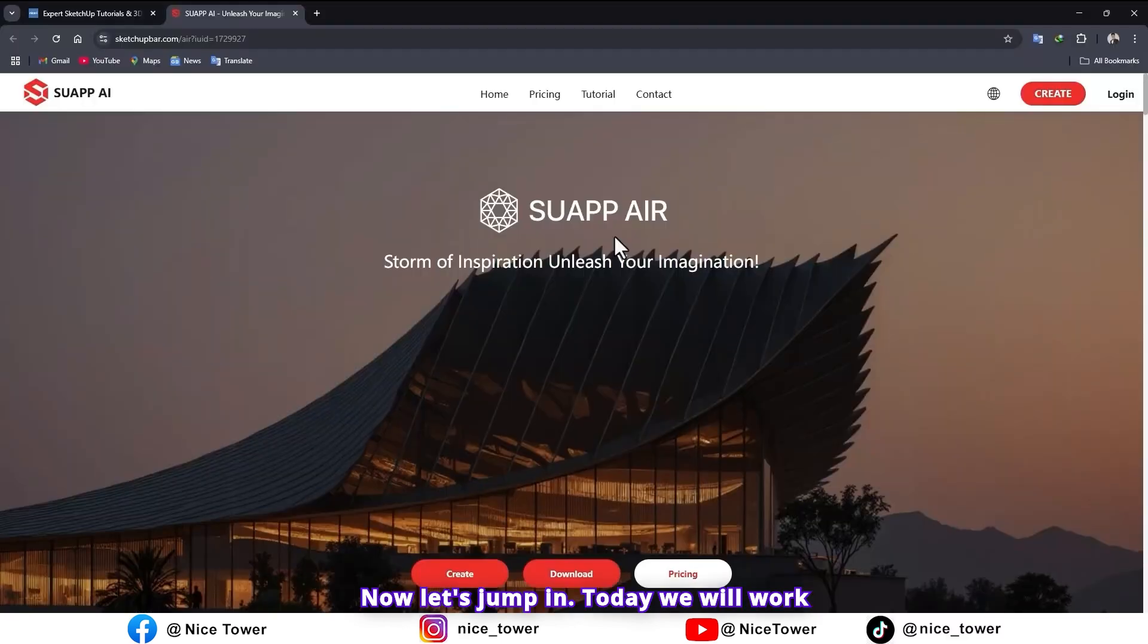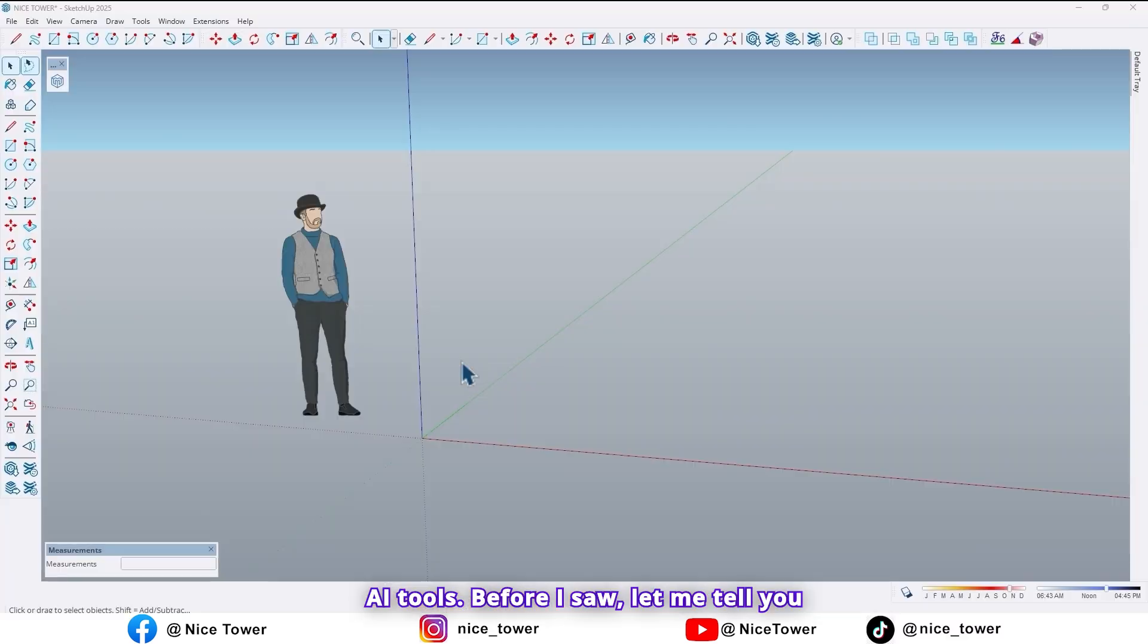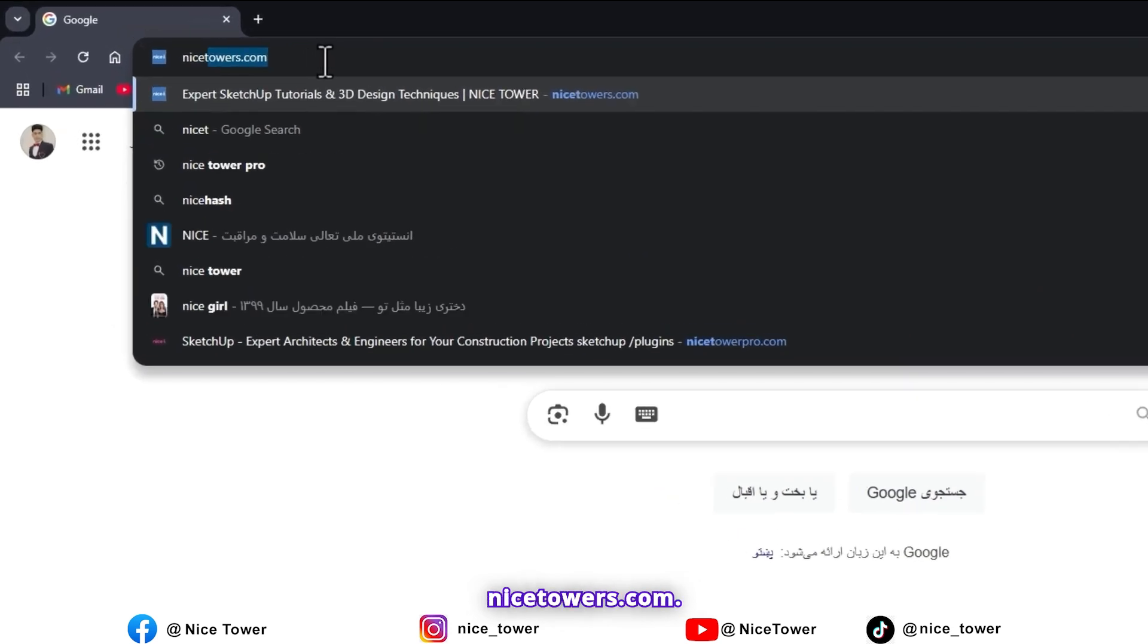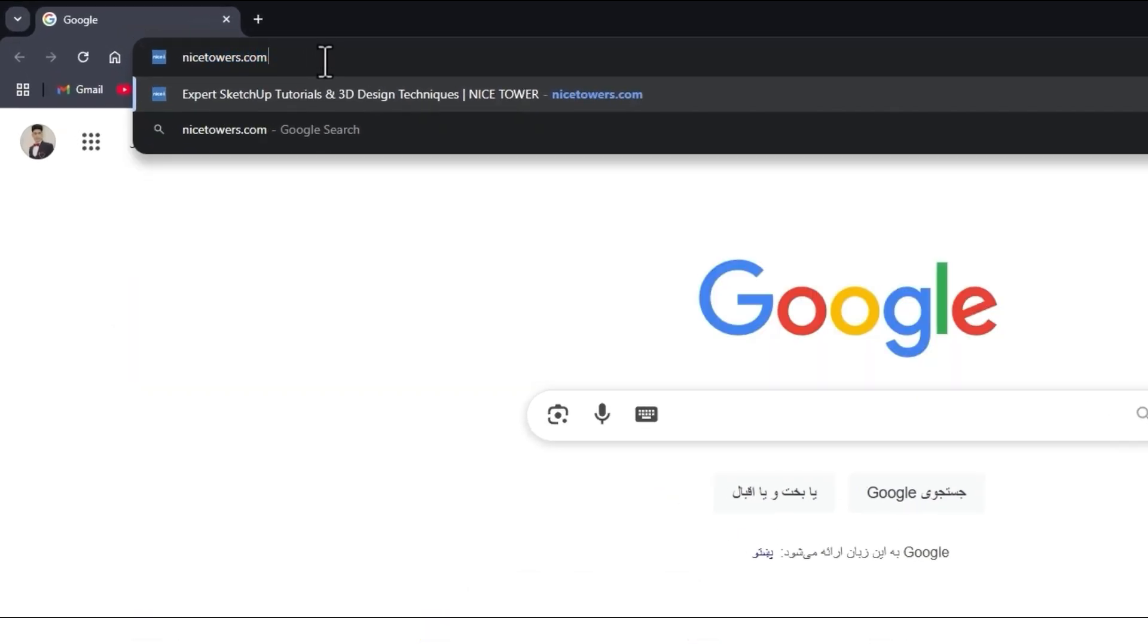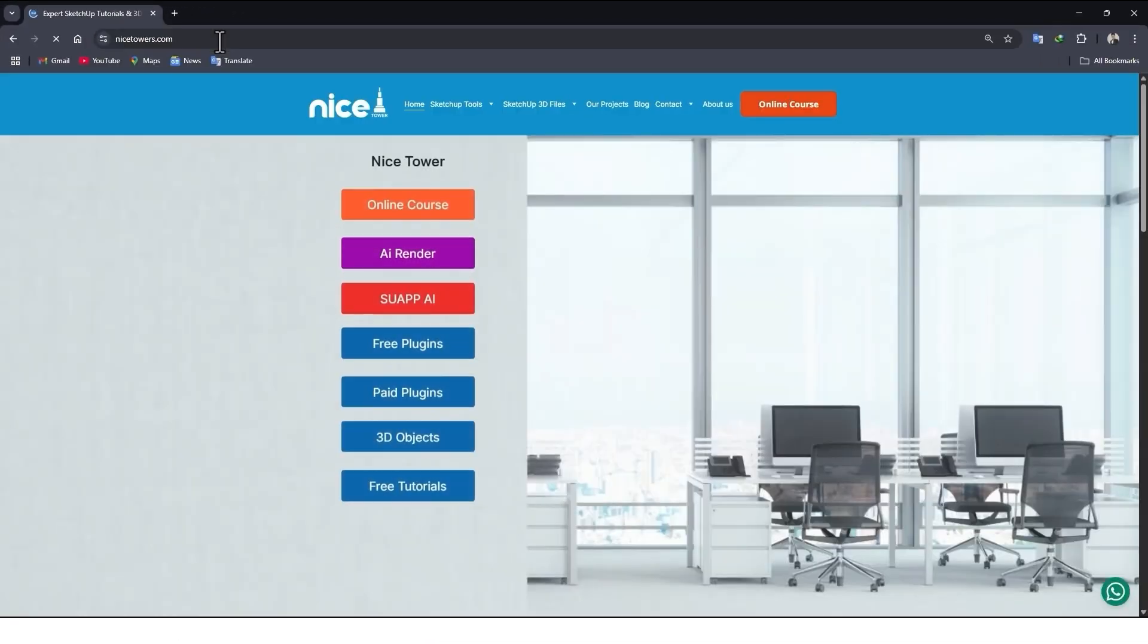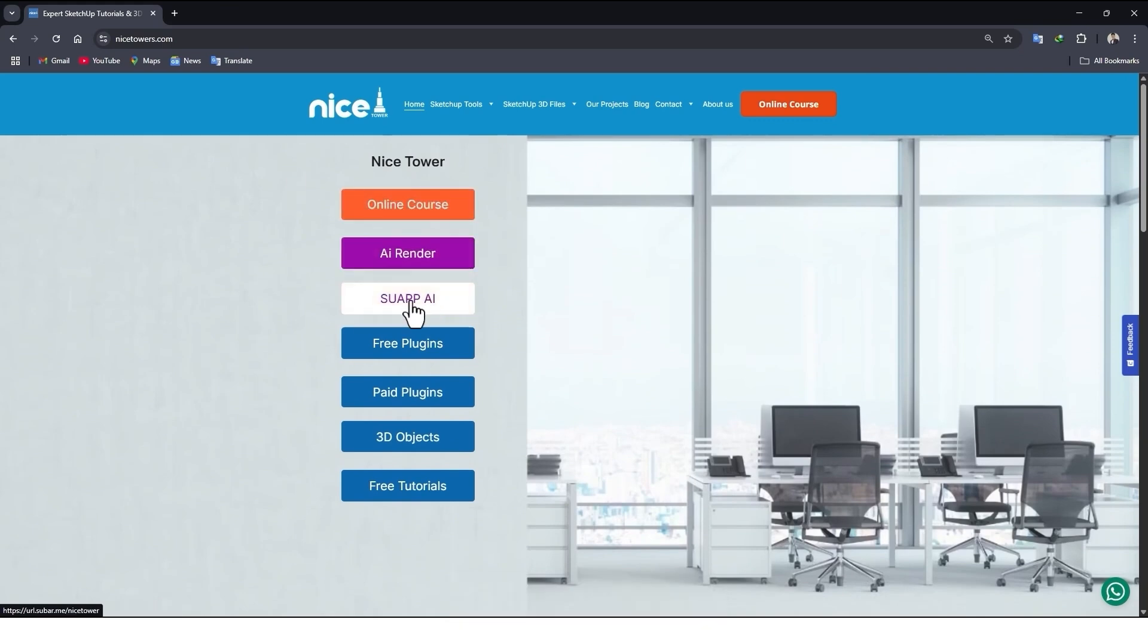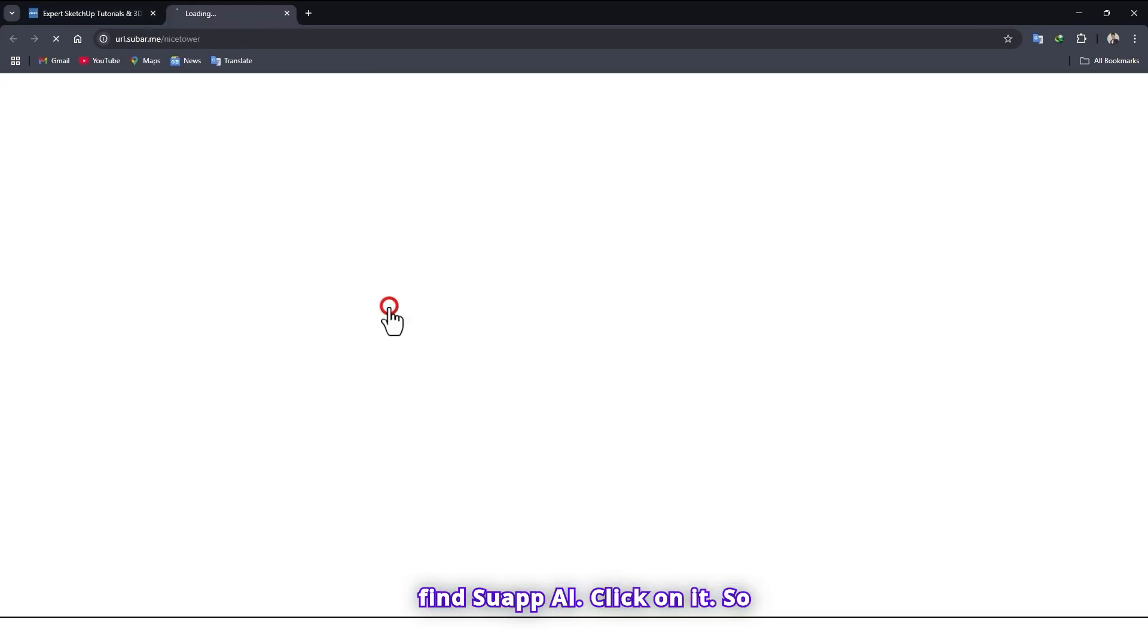Today we will work with amazing powerful AI tools. Before so, let me tell you how and from where we can get that. On Google search Nystorers.com and here in this part find Swap AI. Click on it.